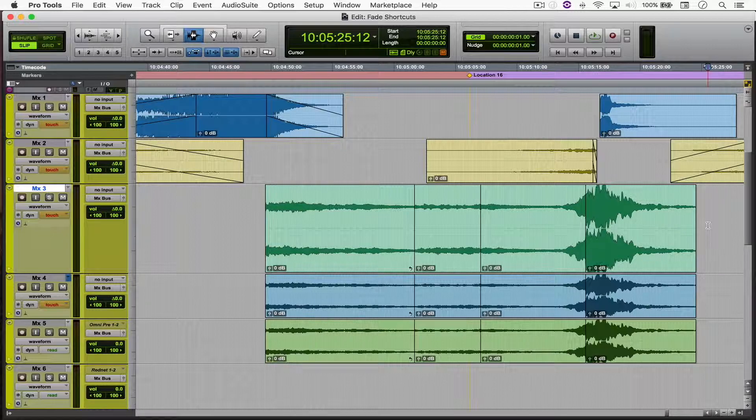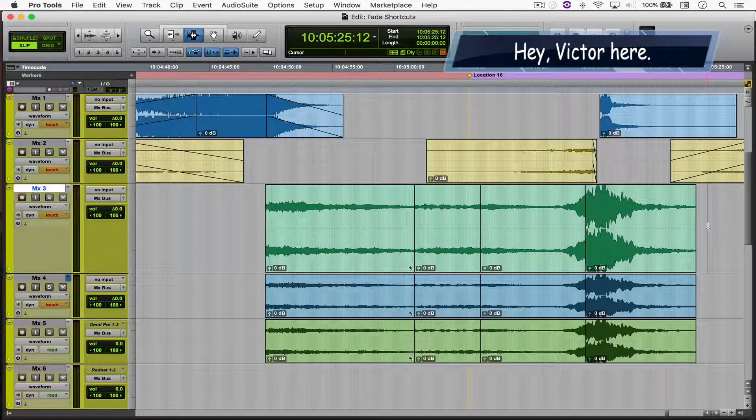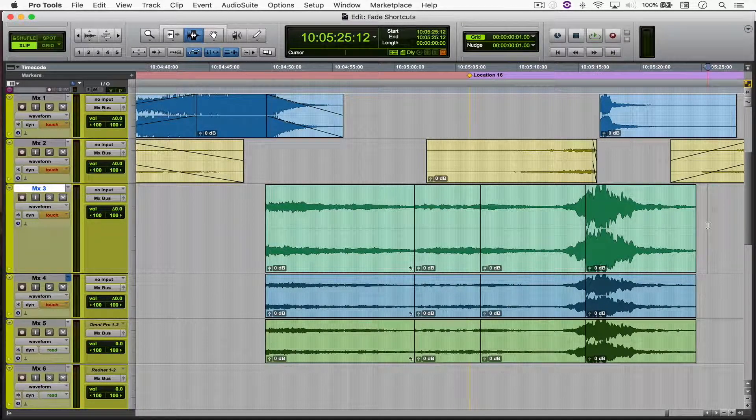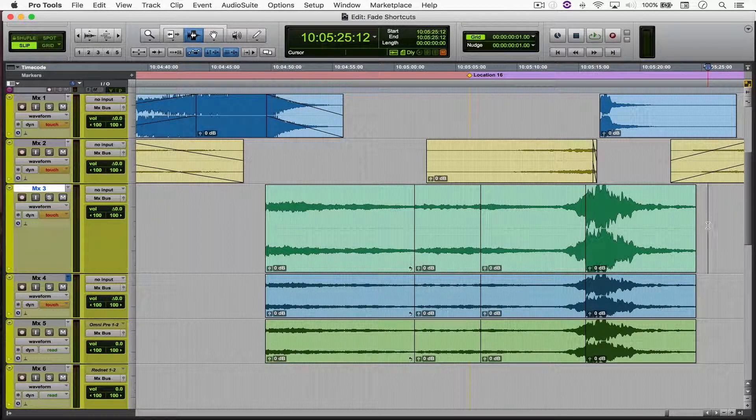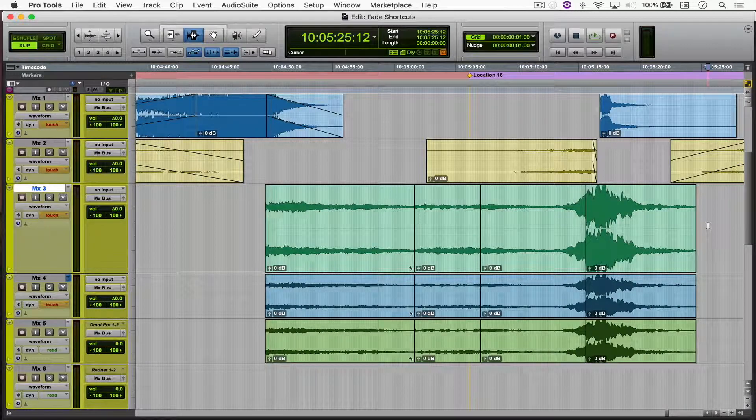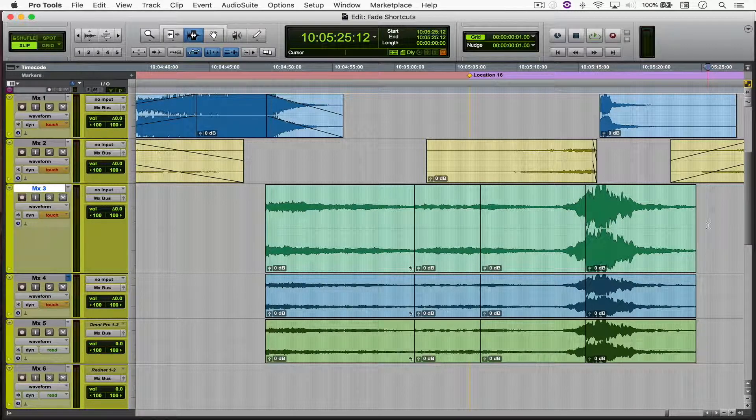Hello everyone, welcome to another Pro Tools tutorial. Today we're going to be looking at useful keyboard shortcuts to improve your productivity with fades. Let's jump into it.